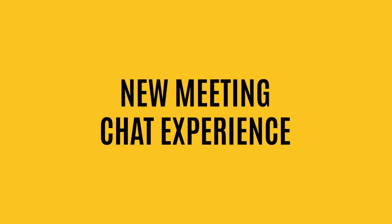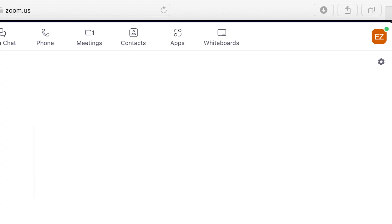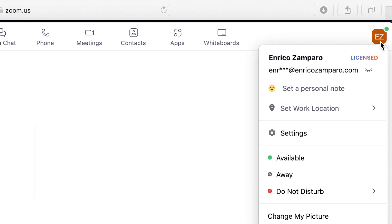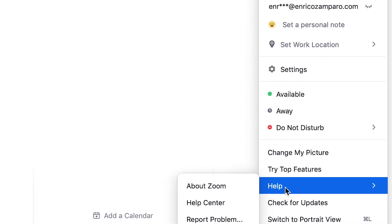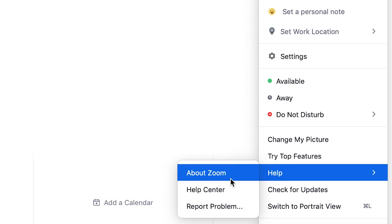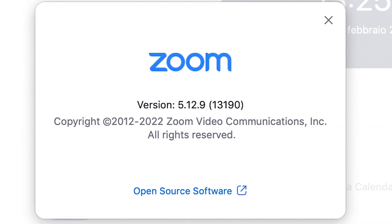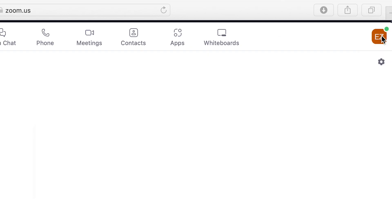Feature number six: the new meeting chat experience. First, let's make sure you're running the latest Zoom version. From the desktop client, go to your profile icon, then Help, and then About Zoom. I'm running an older version, so let's update it.